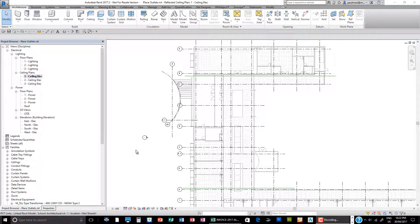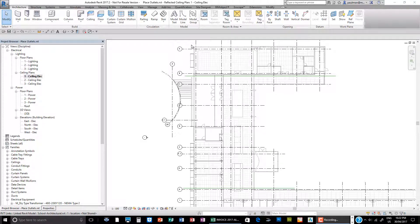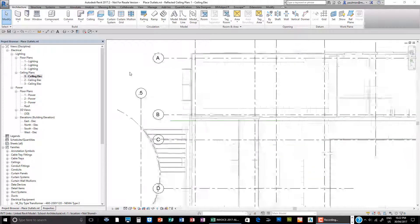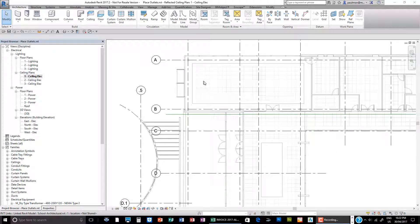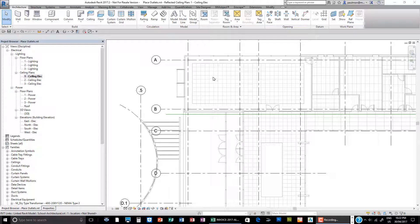Now we're in the level 1 seating plan. We can look at the process of placing light fixtures in the model. Based on the architecture model, the architect has modeled the ceiling in the cafeteria area. We're going to look at the process of placing some 2x4 fixtures in this 2x2 ceiling grid.